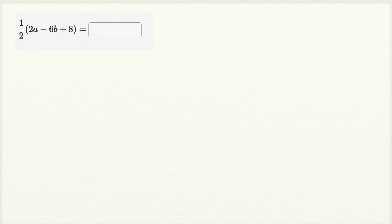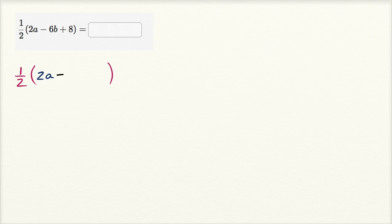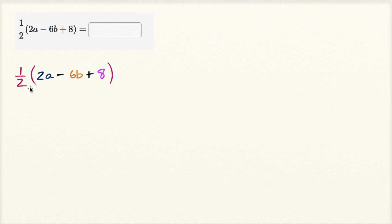Actually, let me just rewrite it. I'm gonna color code it too, just for fun. So this is going to be 1 half times 2a minus 6b, and then we have plus 8.